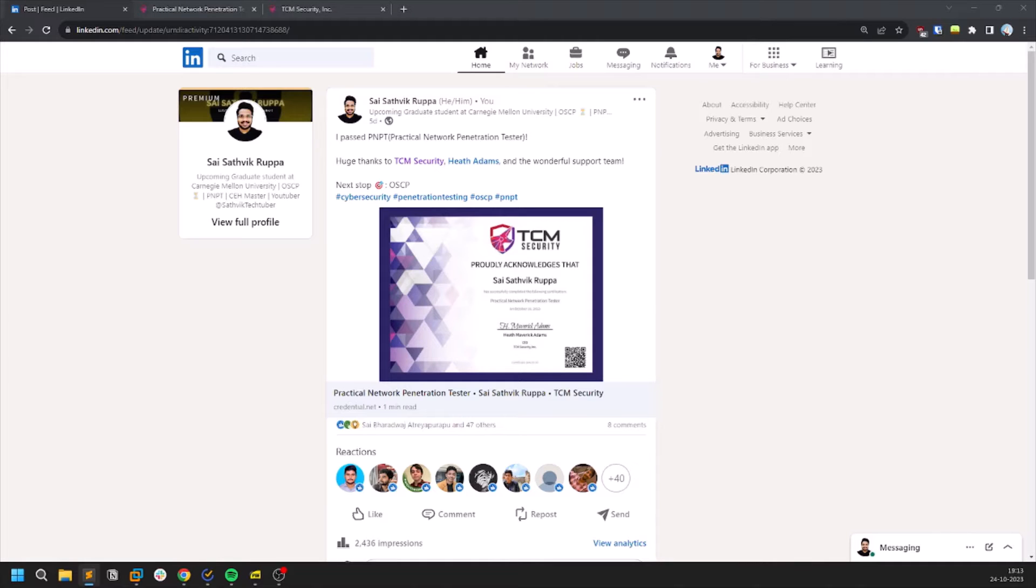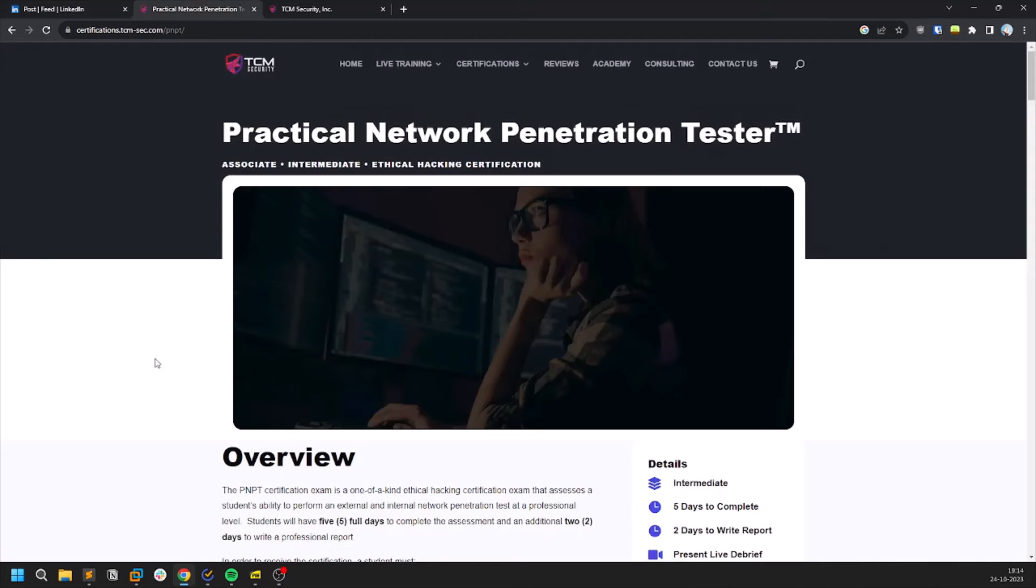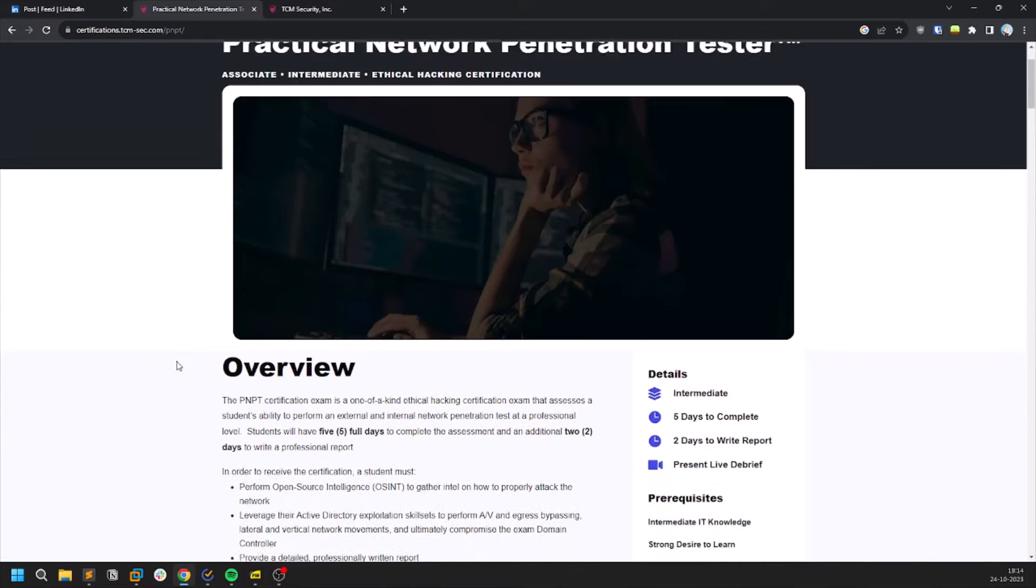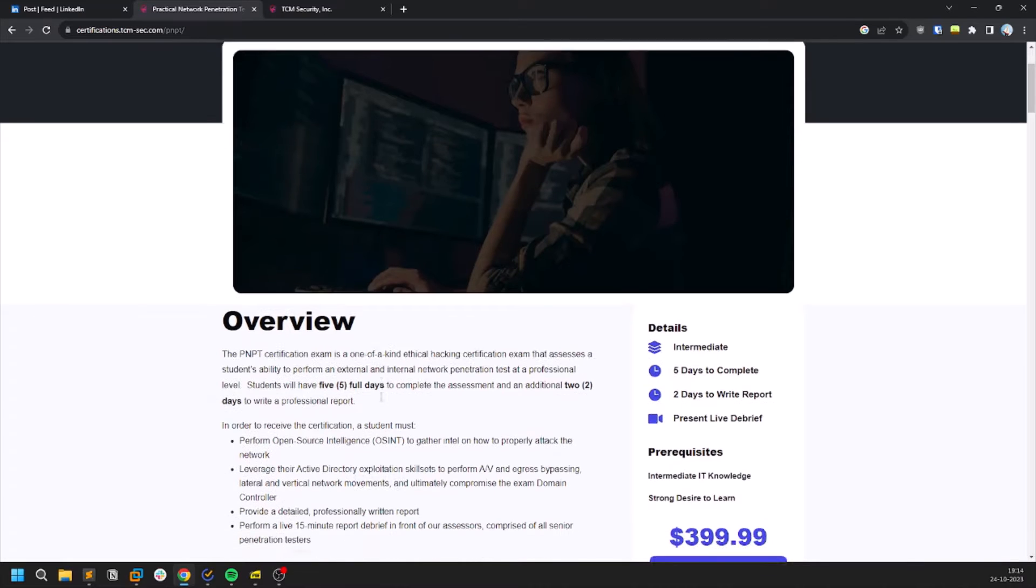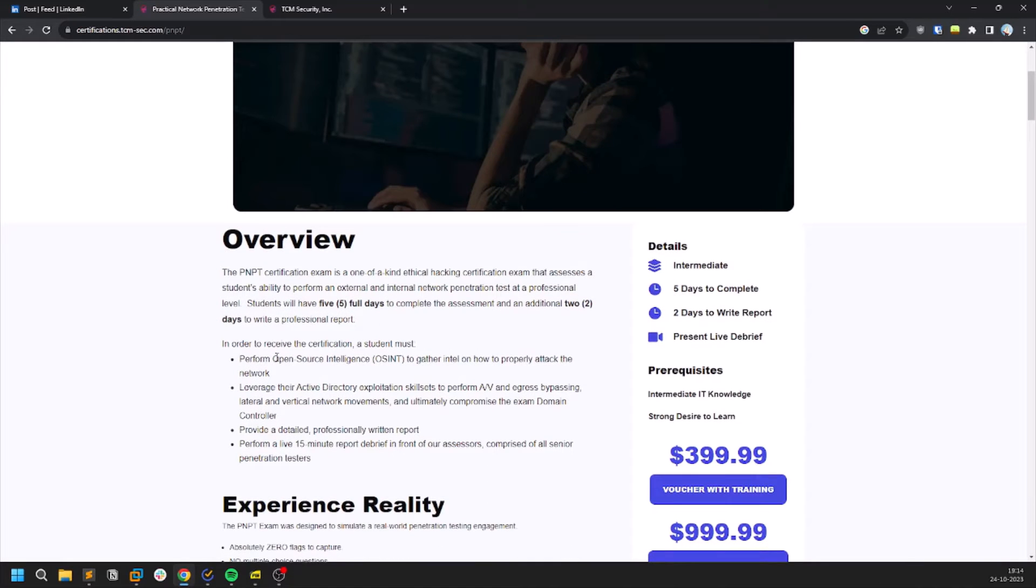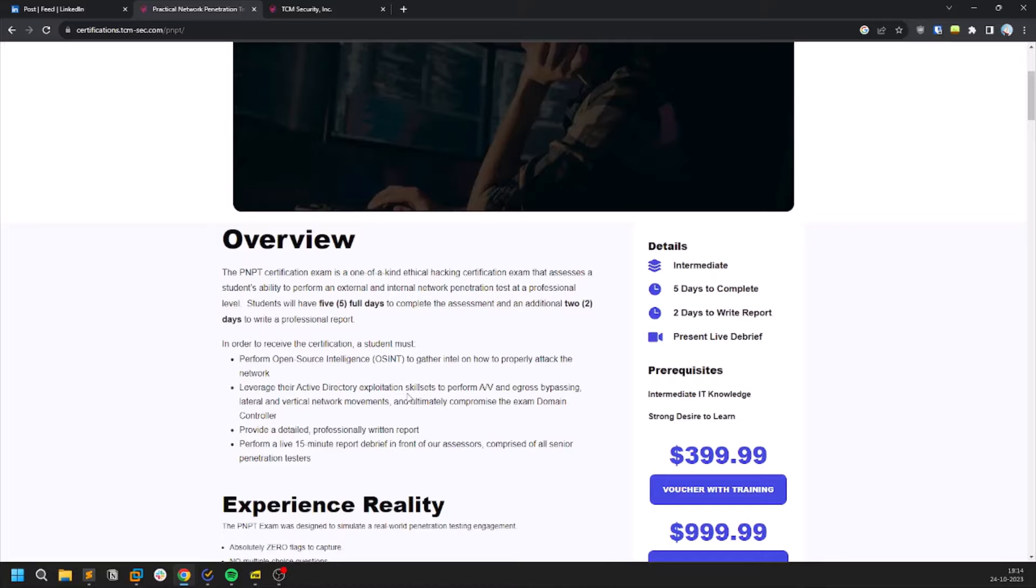this is a completely practical exam. It's not like a CEH sort of exam. You deal with a lot of machines here. You will need to perform OSINT and then you need to work on Active Directory exploitation. So you should know how to exploit an Active Directory as well. Based on my experience,